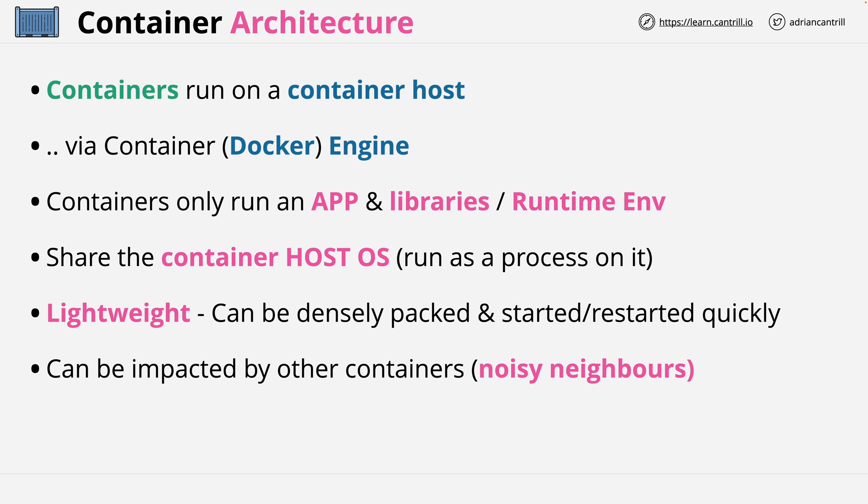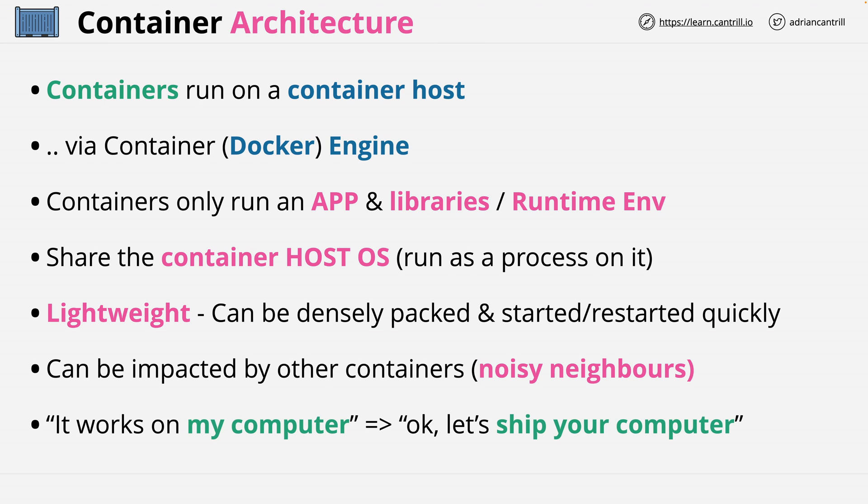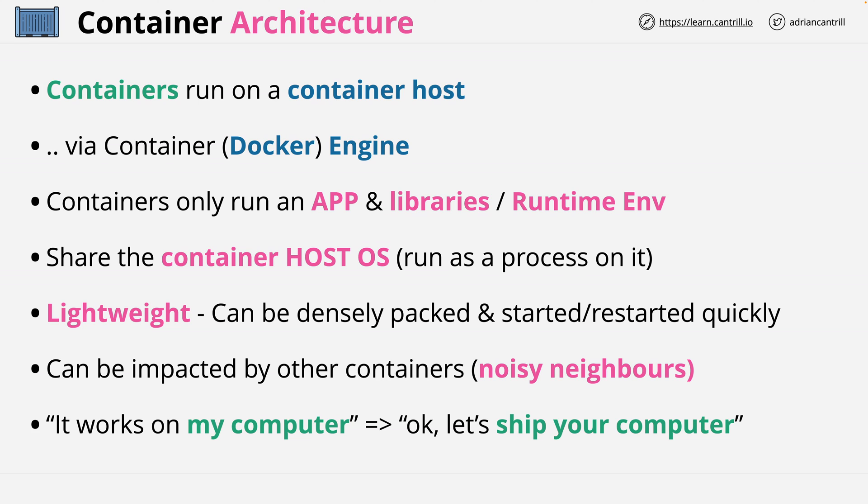Now the best explanation that I've heard to understand containers is this. They were created to fix an application shipping problem, where an application was developed on a developer's machine but didn't work when deployed into production. This led to the famous line of, it works on my computer, and well, containers are a way to ship that very computer.